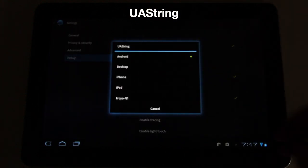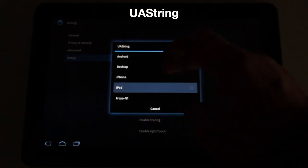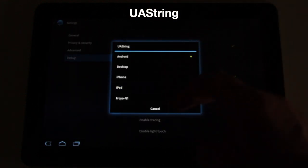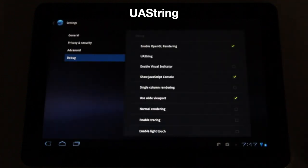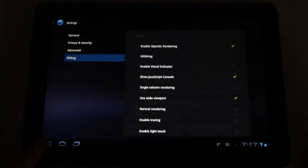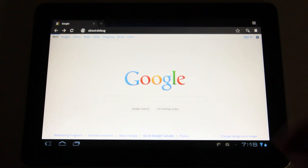You'll see you have the option to change your browser to any of these different ones. There's Android, desktop, iPhone, iPad, etc. Select desktop and back out of this.